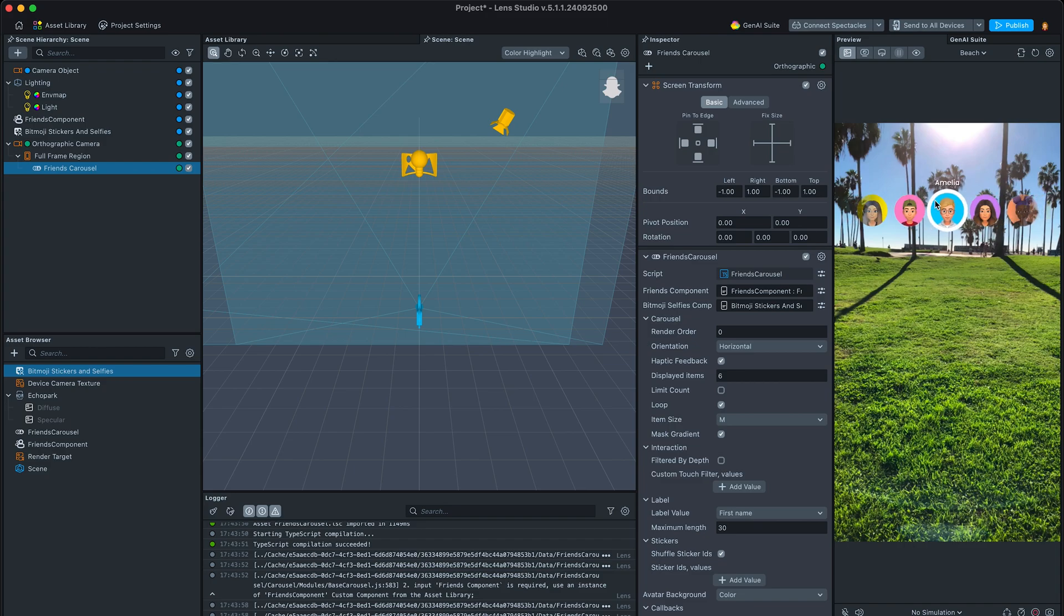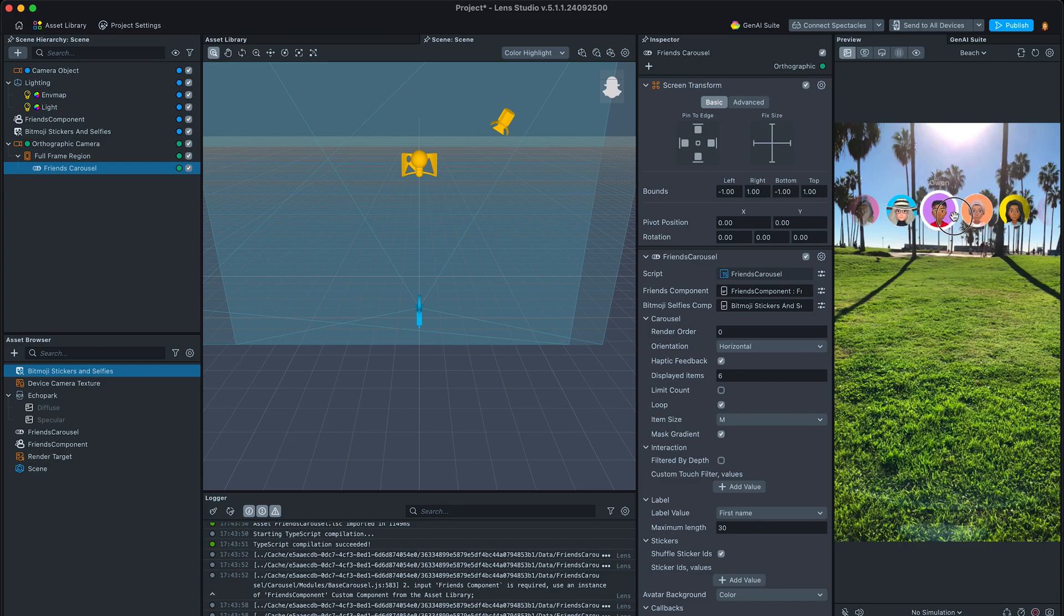Once inputs are set, we can see visuals on the screen that we can interact with.